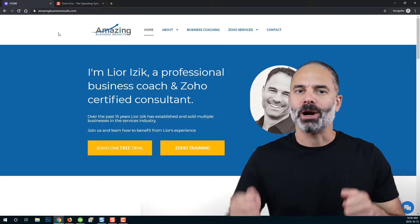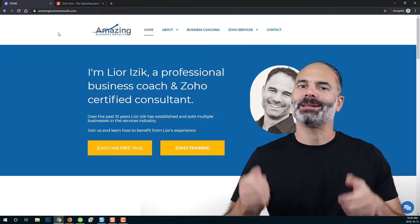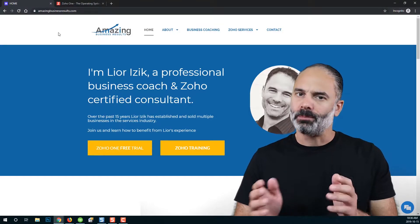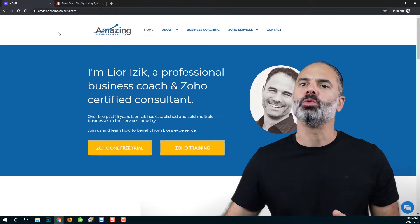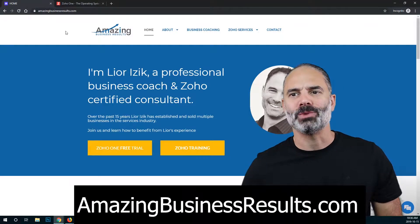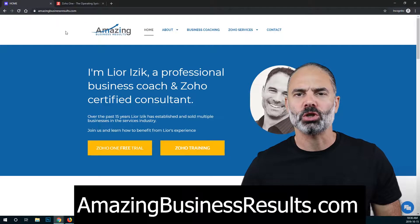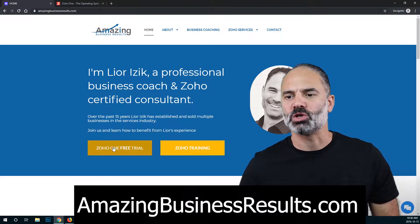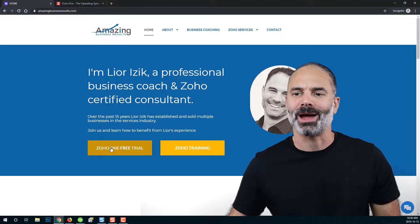In this lesson we are going to create a free trial account. Please go to amazingbusinessresults.com and click on Zoho One Free Trial.